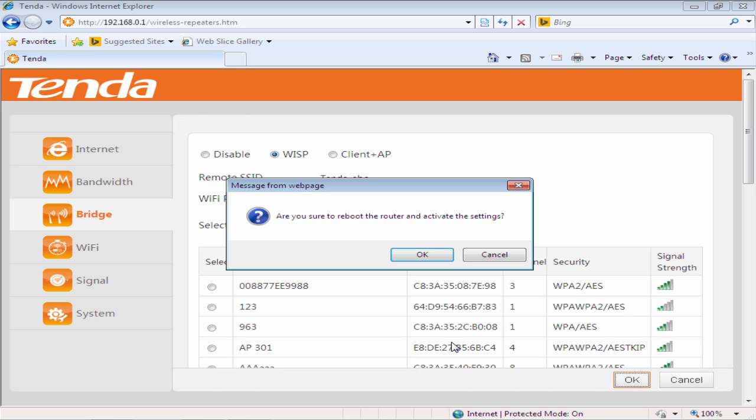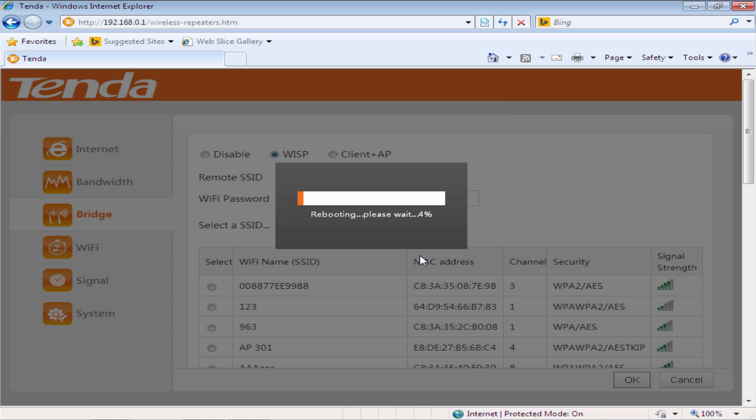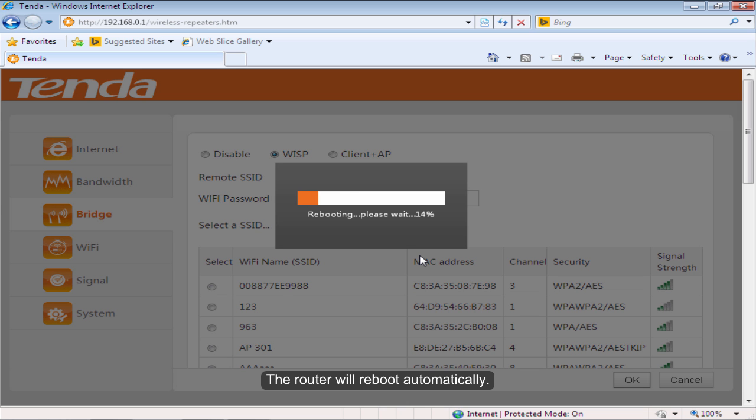Click OK. The router will reboot automatically.